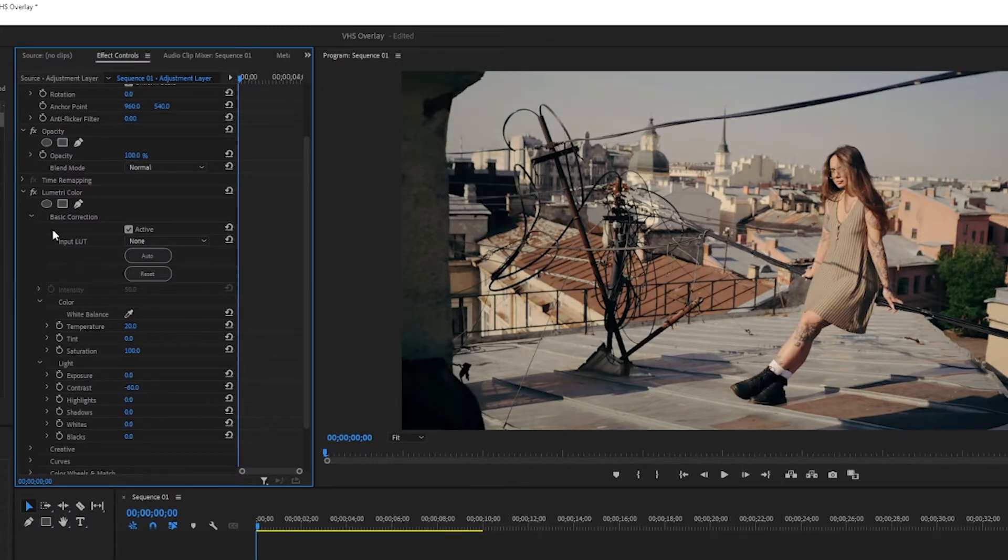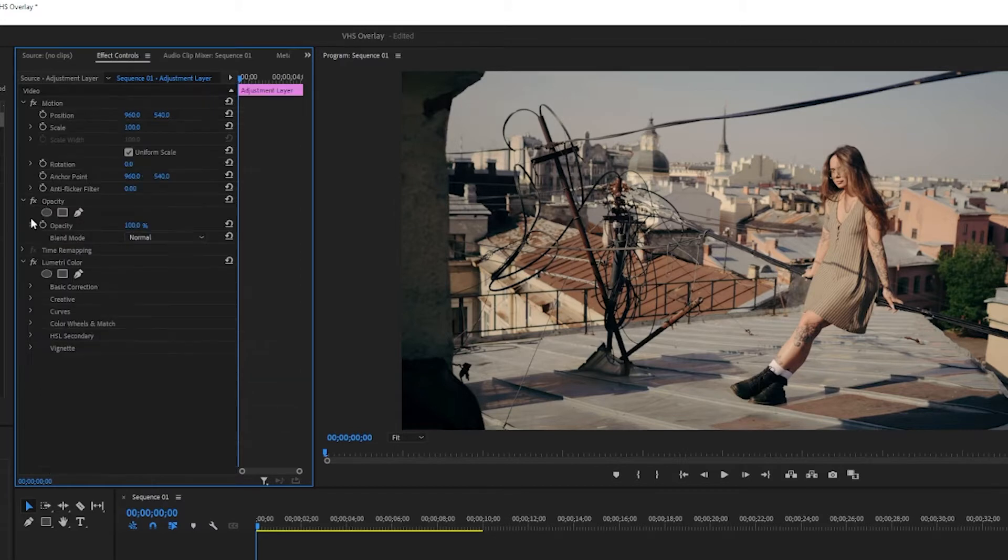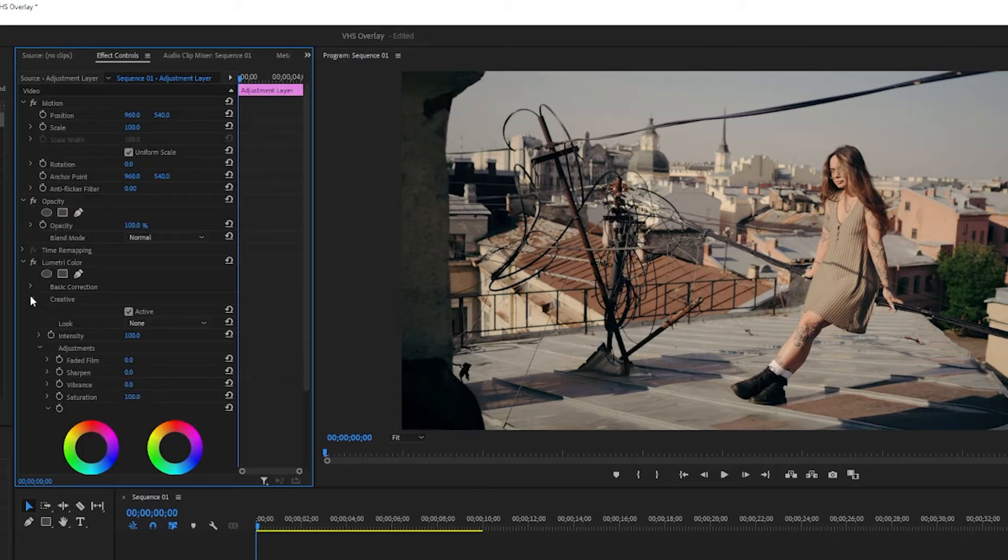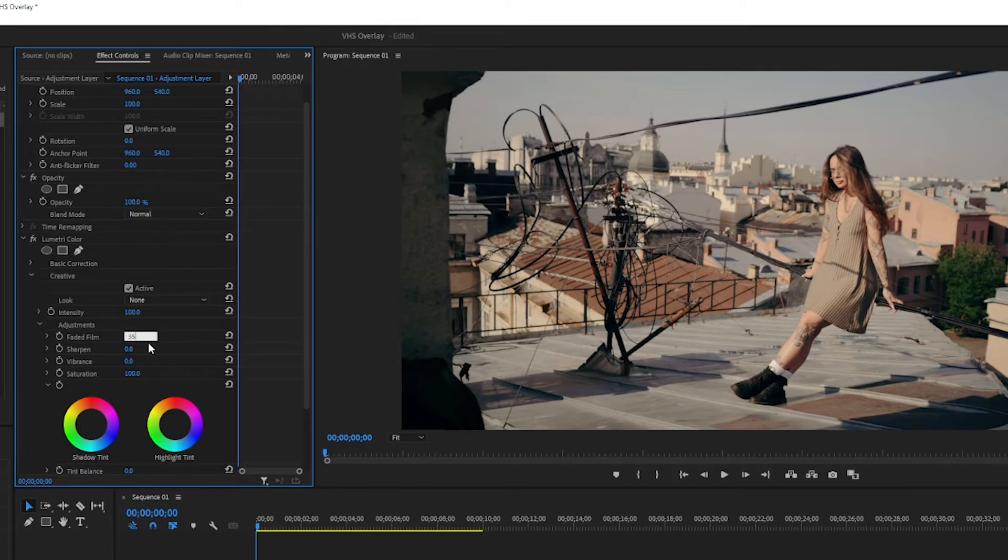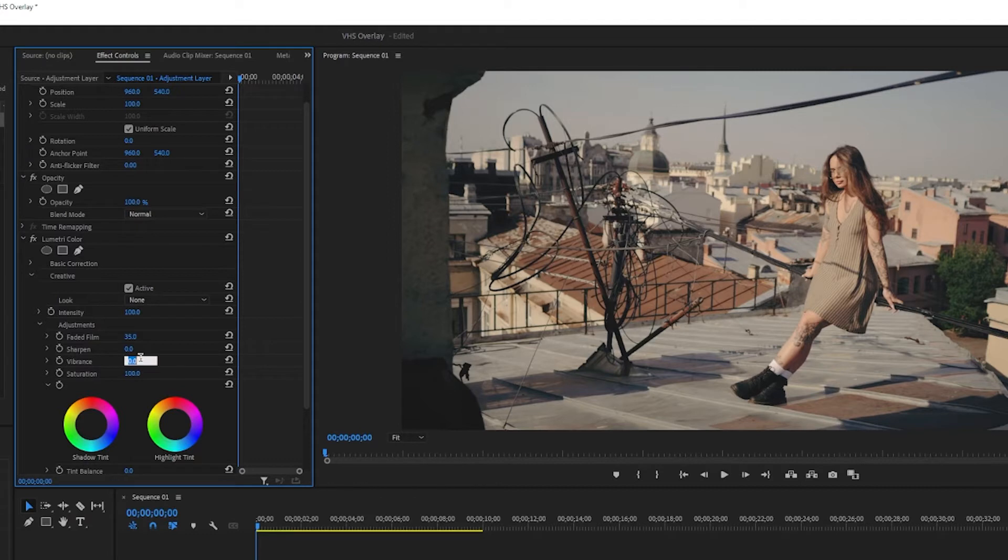Next up you want to go into creative. In here you want to turn up the faded film a little bit, maybe to something like 35, and let's also turn the vibrance up something like 50 and the saturation a little bit down.